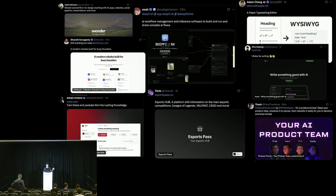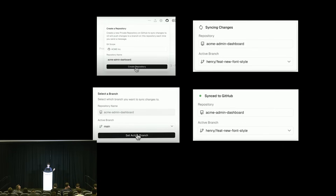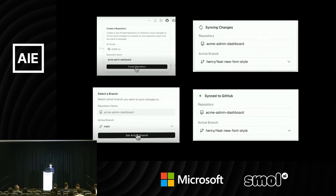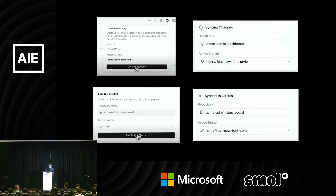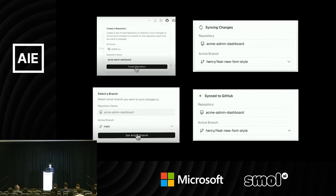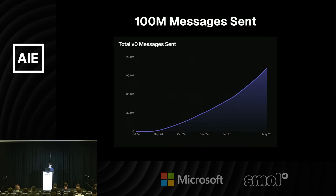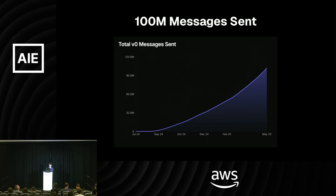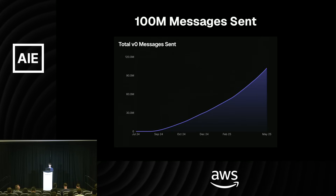Here are some examples of cool things people have built and shared on Twitter. We recently just launched GitHub Sync, so you can now push generated code to GitHub directly from V0. You can also automatically pull changes from GitHub into your chat, switch branches, and open PRs to collaborate with your team. We recently crossed 100 million messages sent, and we're really excited to keep growing from here.